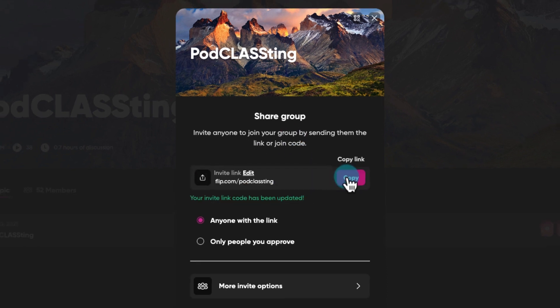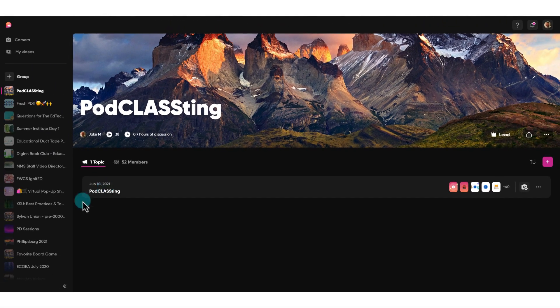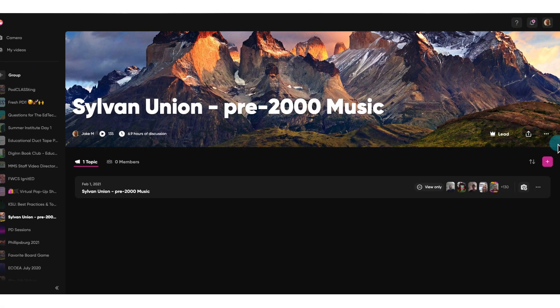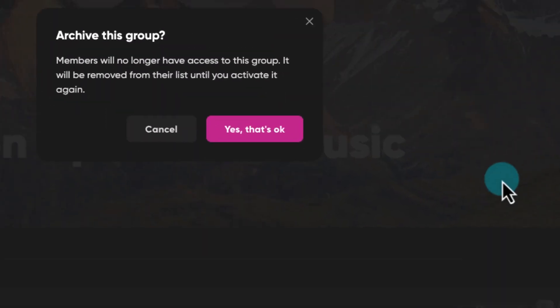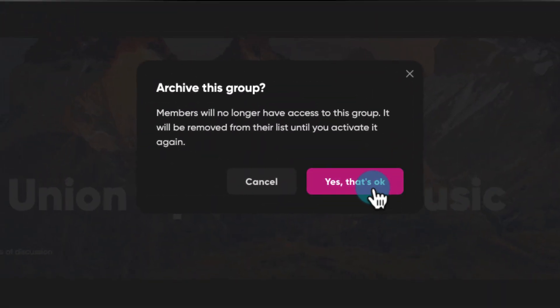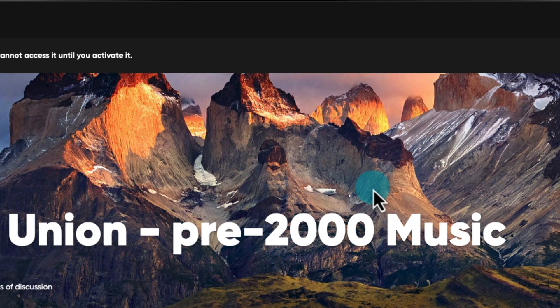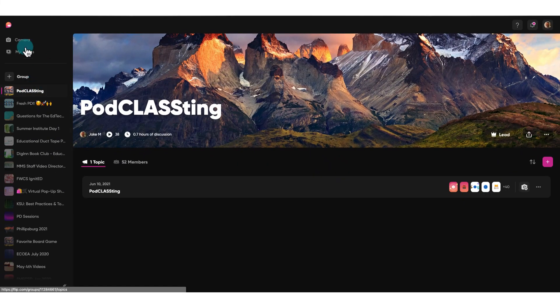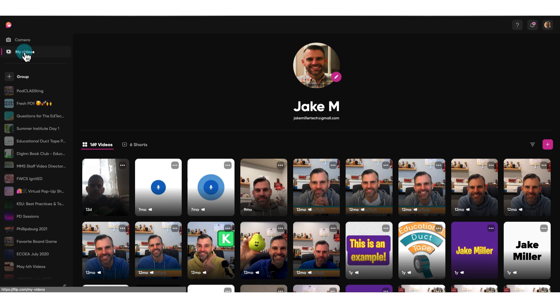Also, you can now archive old groups, which clears up your viewing experience, but also means that your group members can no longer access the group either. They should, however, still be able to access their videos from that group from within their My Videos tab. That My Videos tab is a newer feature as well — we used to need to navigate to a different URL to see all of our Flip videos, but now members and leads can access any of their own videos in this easy-to-locate spot. There are still a few things we're waiting on from the updates announced back in June, so I'm betting we'll be talking about Flip again in a few months.